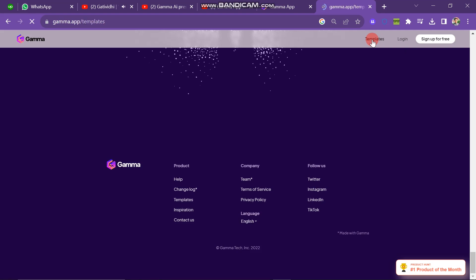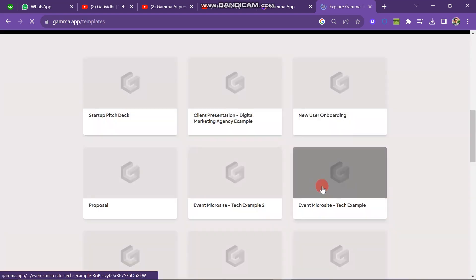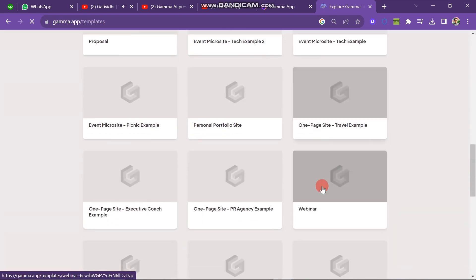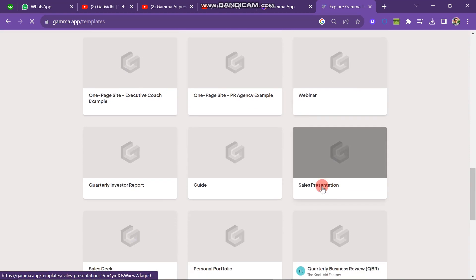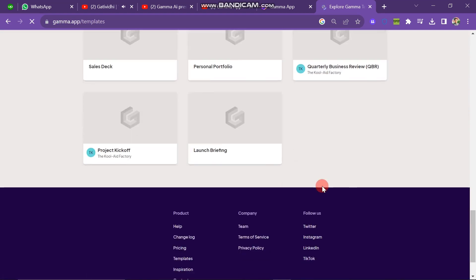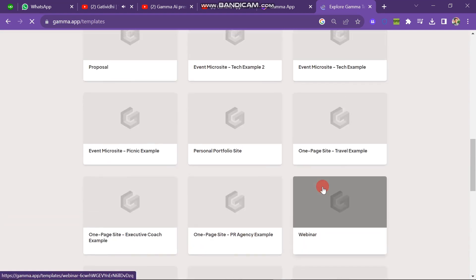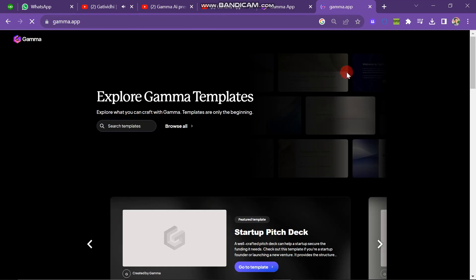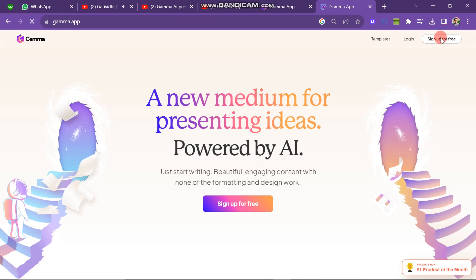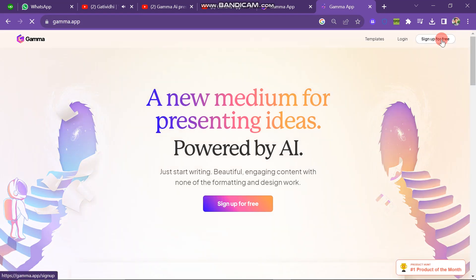When you click on templates, you can see that there are many templates that can be useful for your work. Now come back. First you have to sign up for an account on this platform. This platform is totally free and you can use it very easily, so click on the sign up for free button.